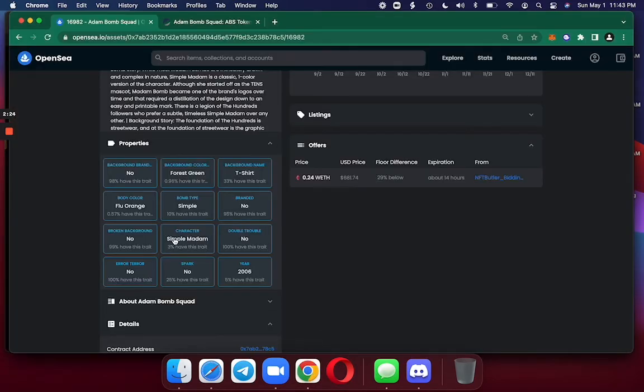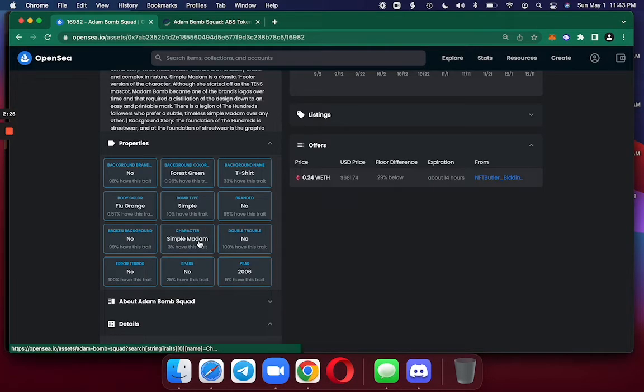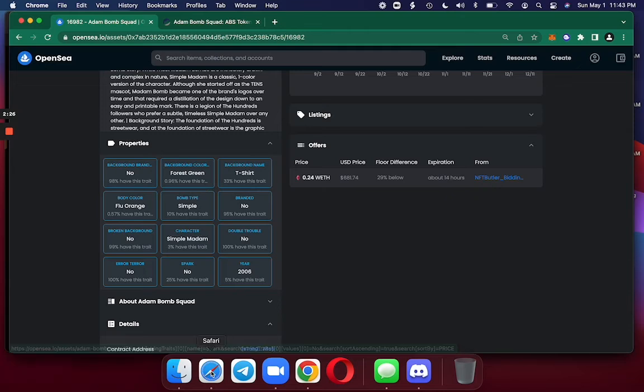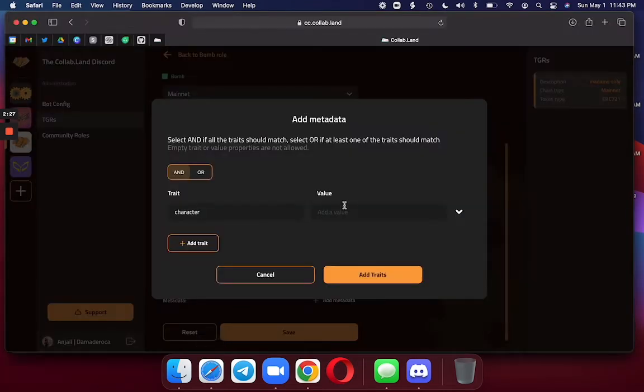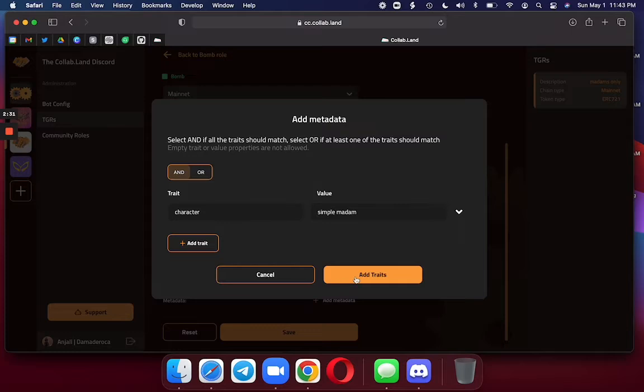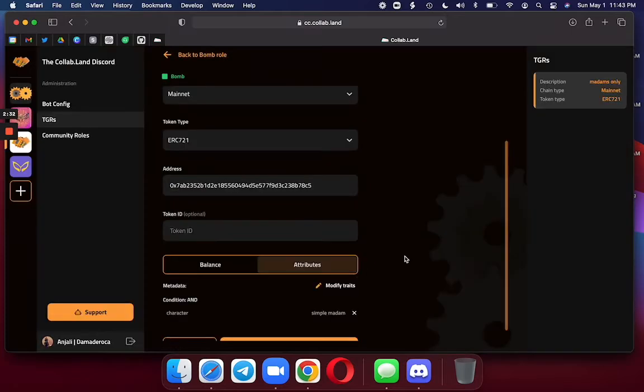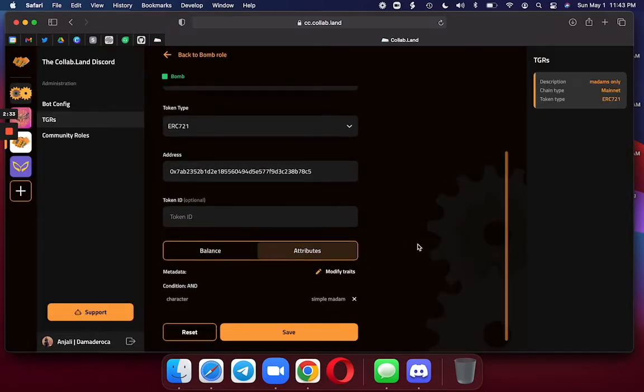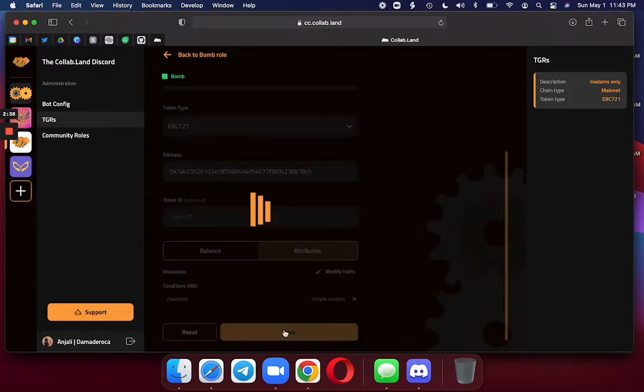And then here, simple Madam, I'm going to add under Value. And add Trait. Now I save. If I don't save, it will disappear. So please remember to save.